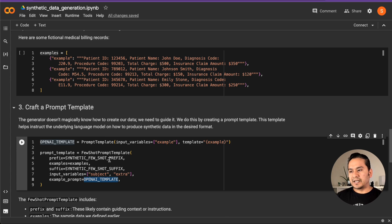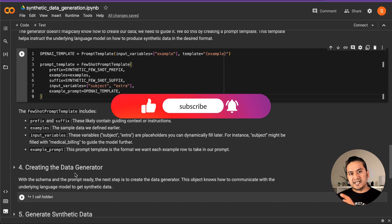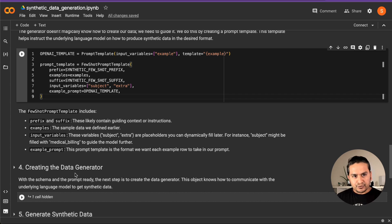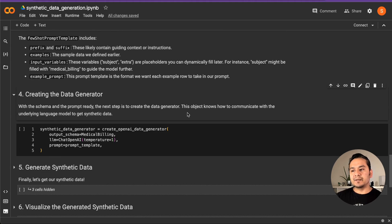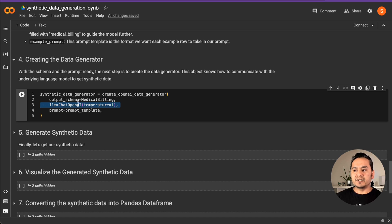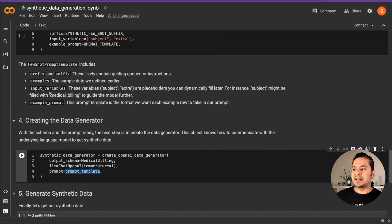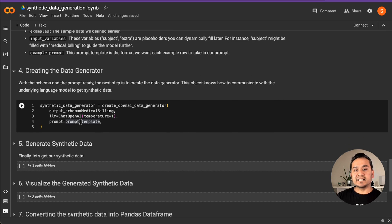Once the prompt template is done, we create the data generator. We pass all the things we defined into it so it can generate the data. Here we are using create_openai_data_generator, and I'm passing the MedicalBilling schema I just created, along with the large language model — in this case ChatOpenAI with temperature set to 1, which you can adjust — and then the prompt template. This is how you create the synthetic data generator.